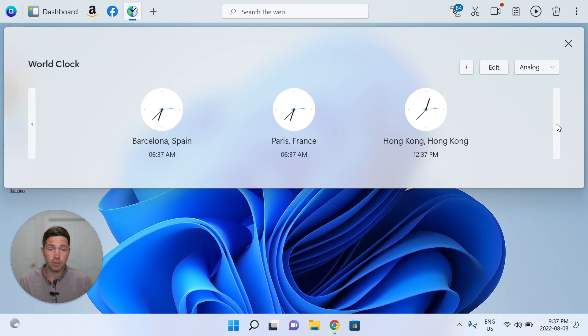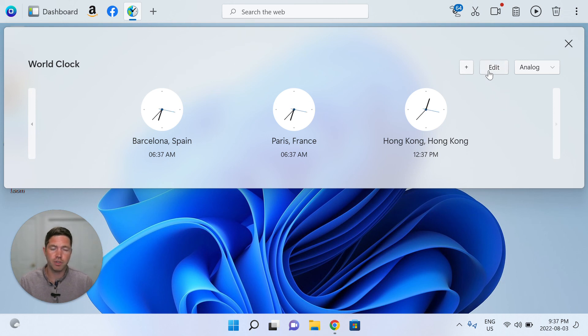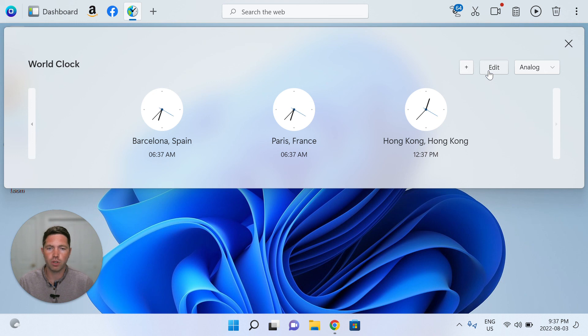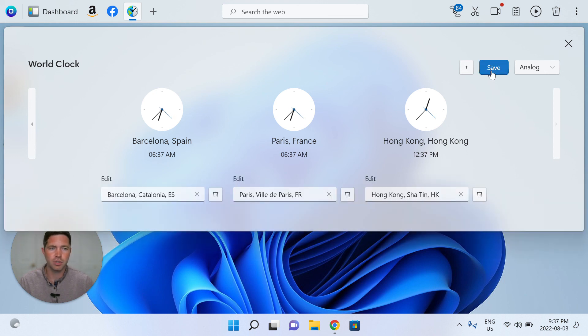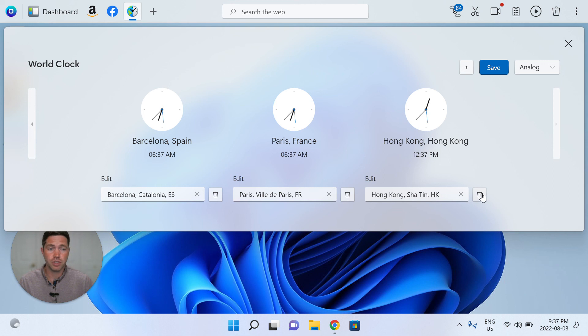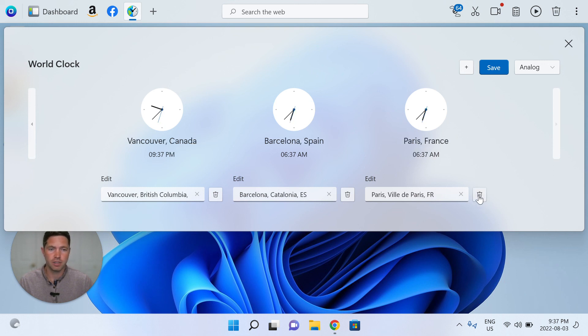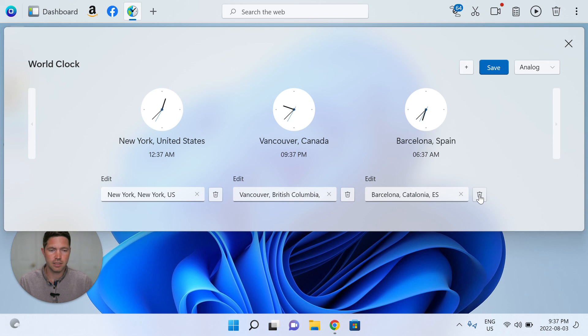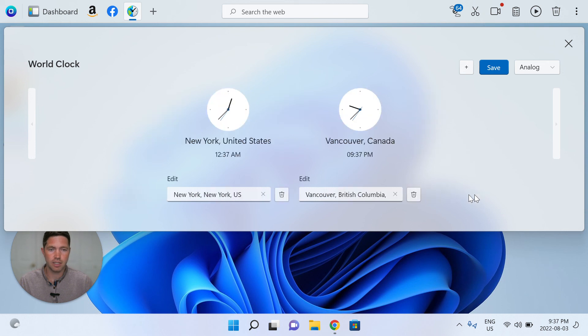So that's pretty much it. I think the last thing is just if you want to remove a time zone, remove a world clock that no longer applies to you, simply click edit. And you can either edit the actual location of the specific clock in that placement or just delete it with the trash icon here. So we'll delete that, delete that, delete that.